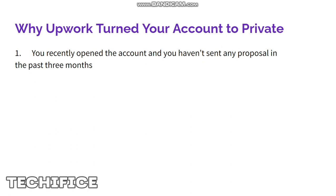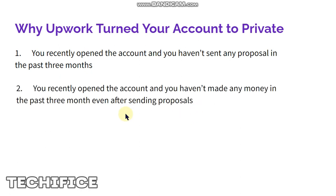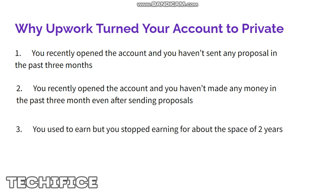Upwork will turn off your account availability so the job market has enough active people. Your availability will be turned off if you recently opened the account and haven't made any money in the past 90 days — even after sending proposals. Upwork is going to turn down your account.